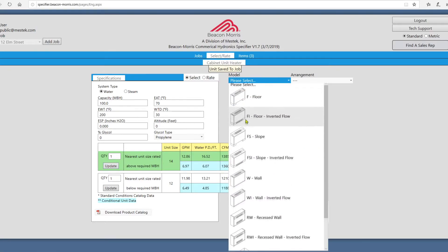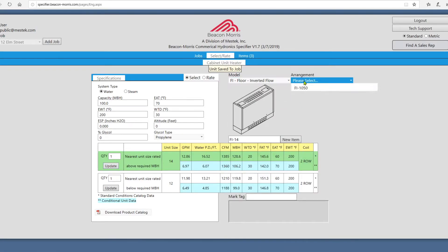You can choose a model and arrangement with these drop-downs, and you can enter in a tag for your selection in this box.